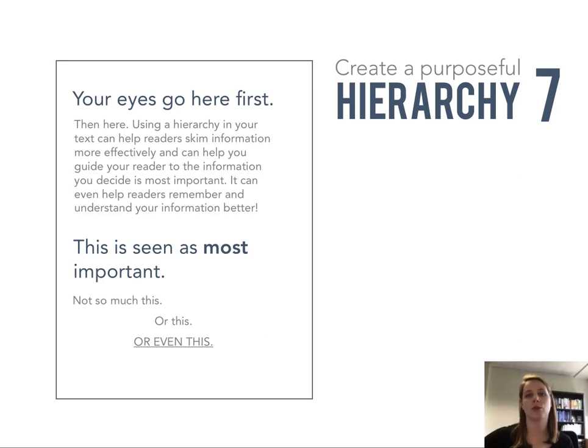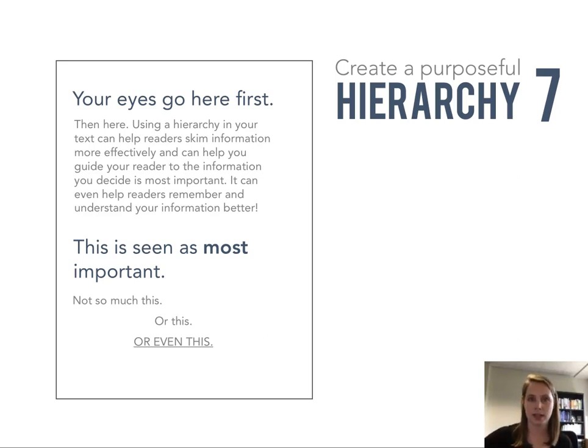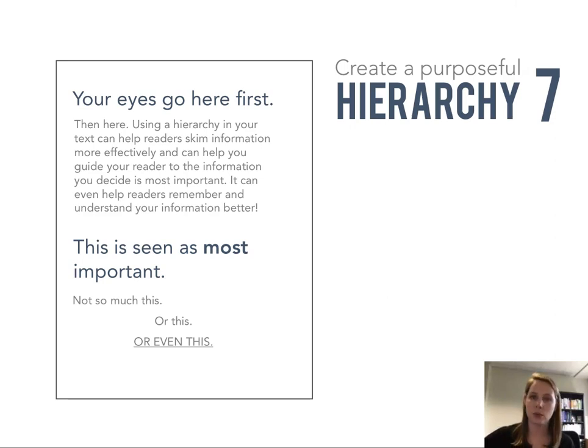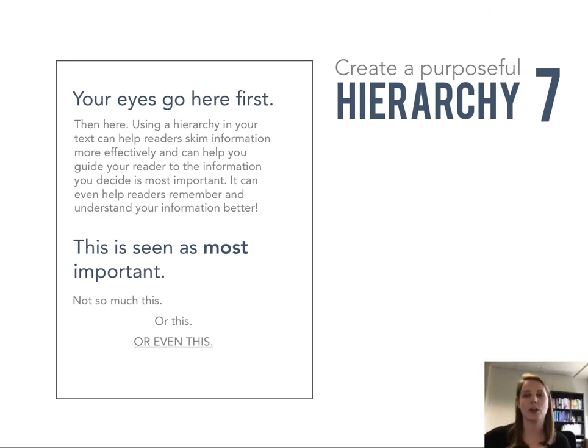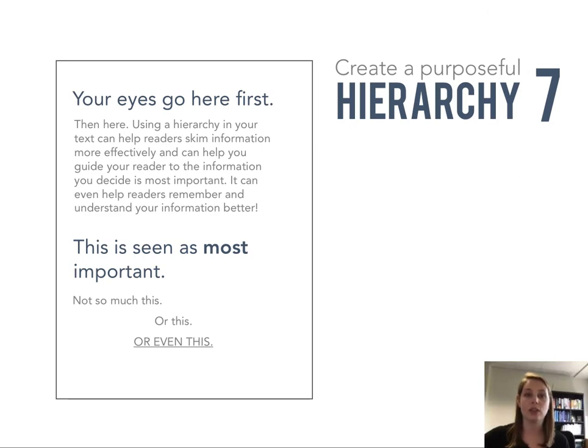Studies have shown that the bigger the text, the more important that people see it as. Studies have also shown that using these visual hierarchies, using headings, actually increases the understanding and the memory—people can remember the information better in the end. These are really important aspects to use intentionally when creating your one-page report.